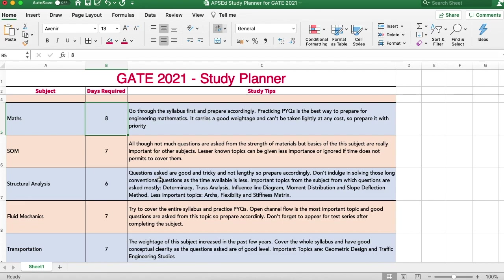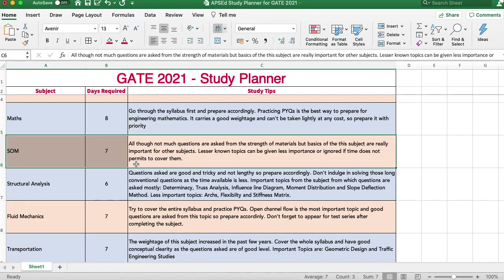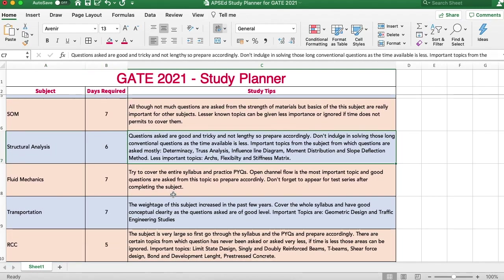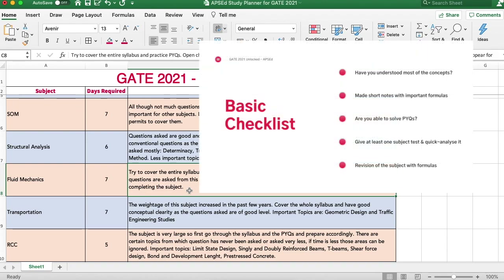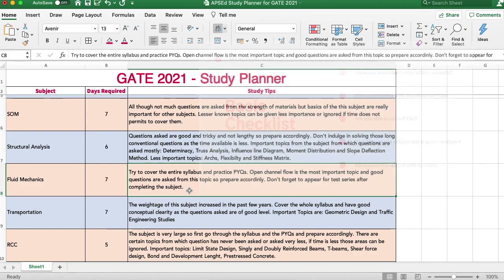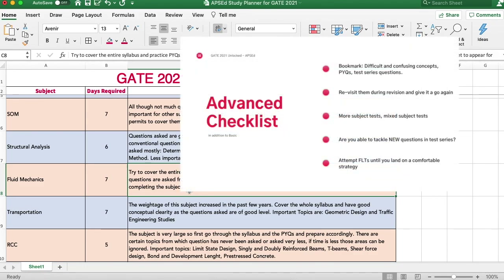For strength of materials, even though only 4-5 marks are asked, it is the foundation for every other subject — structural analysis, RCC, steel — everything. So do give it time if you are studying other structural subjects. For structural analysis, spend at least a week, but only after completing strength of materials. Avoid solving long conventional questions; focus on important topics, PYQs, and the basic checklist from the previous video. Only if time permits, go for less important topics.